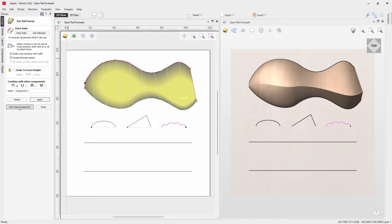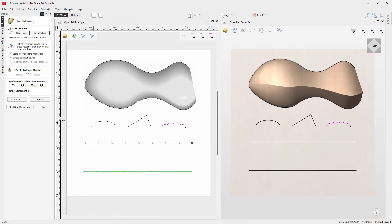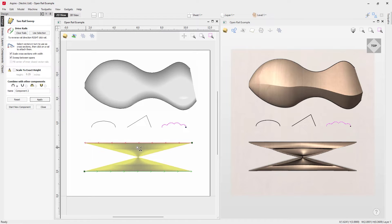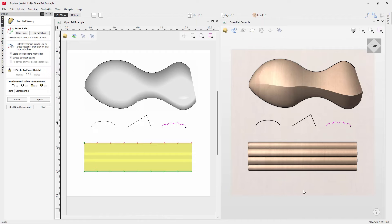Now we're going to start a new component. Select this vector, shift-select this one, use 'Use Selection', then apply a cross-section and press Apply. The result looks very strange — the reason is our rails aren't going in the same direction: one starts on the left, the other on the right. Quick fix: right-click and reverse the rail, then press Apply to get the correct result.